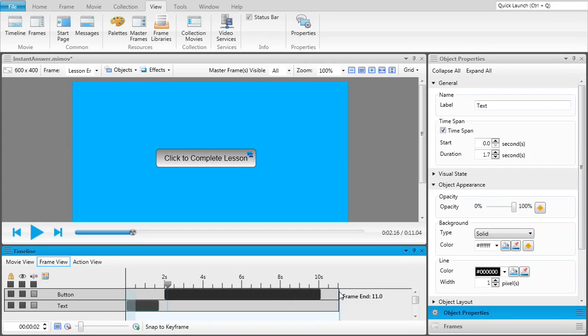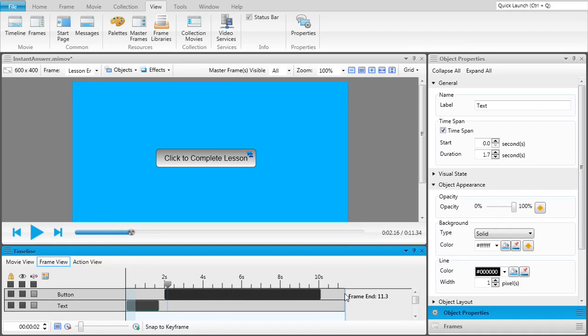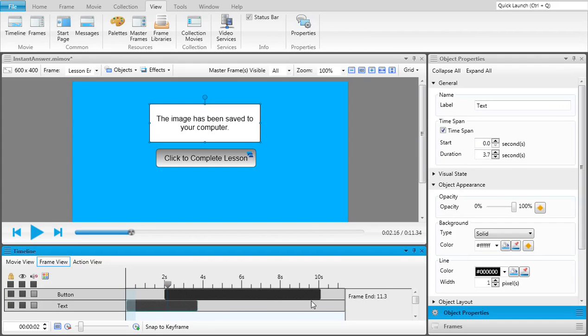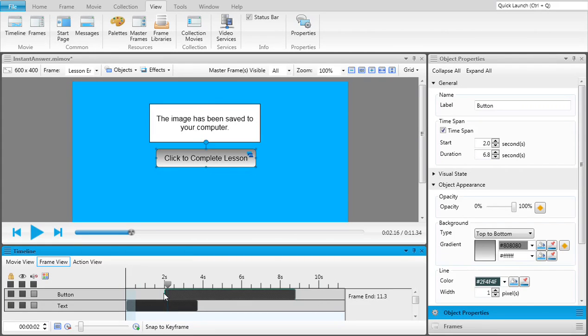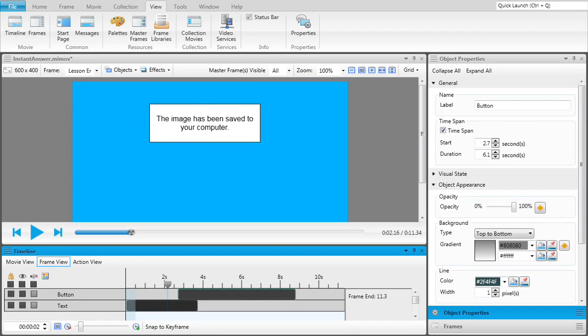You can change the timing of the entire frame by dragging the far right edge to the left or the right. You can change the timing of objects by clicking and dragging their left and right edges. As you can see in this example, we have multiple objects that are set to start and finish at different times.